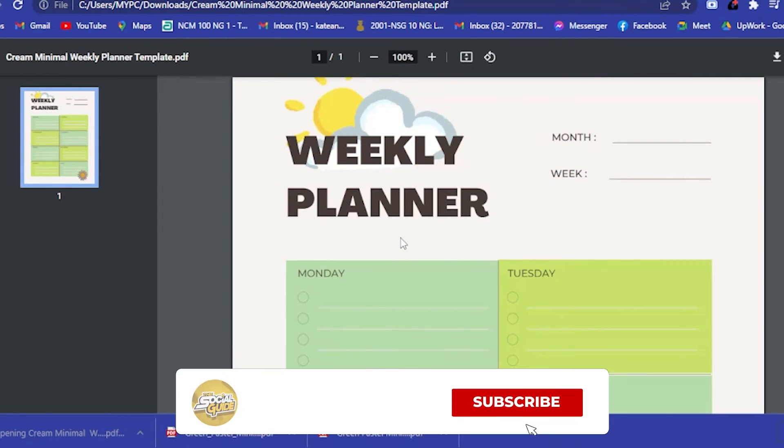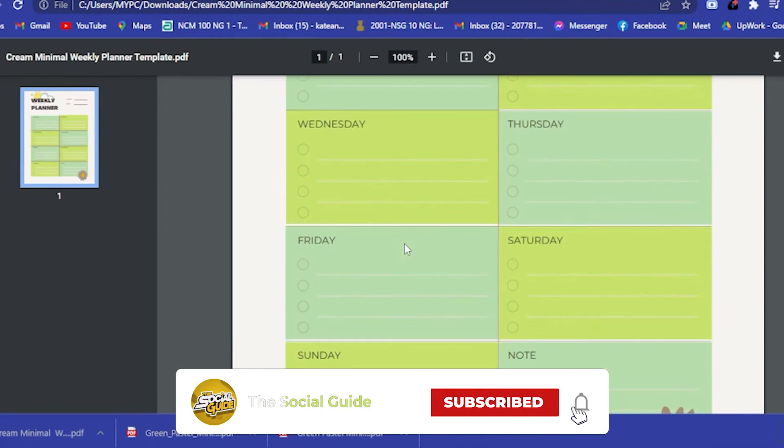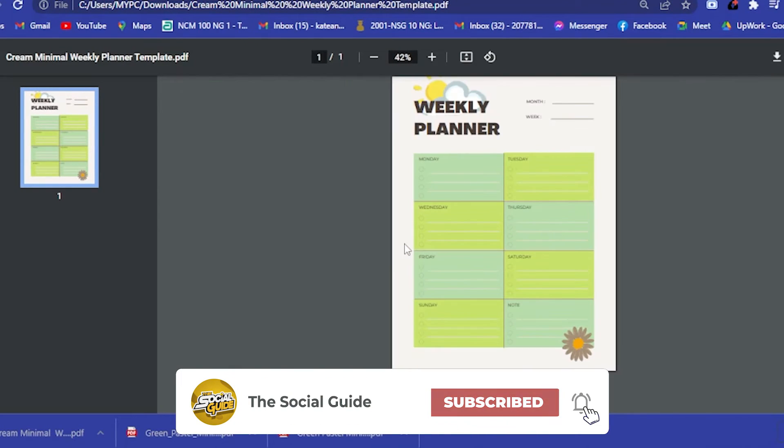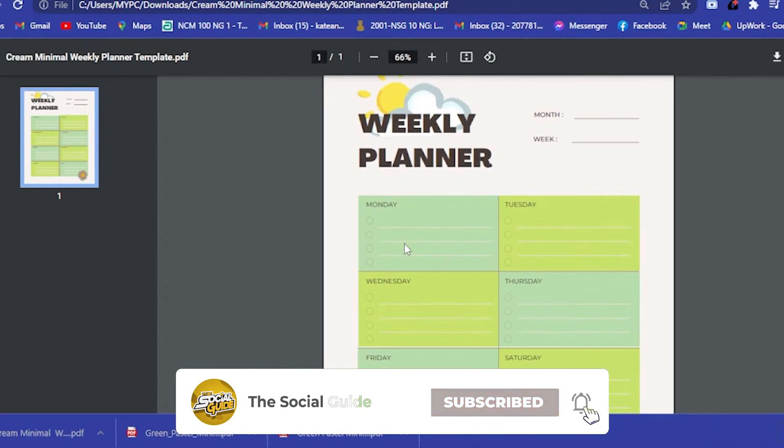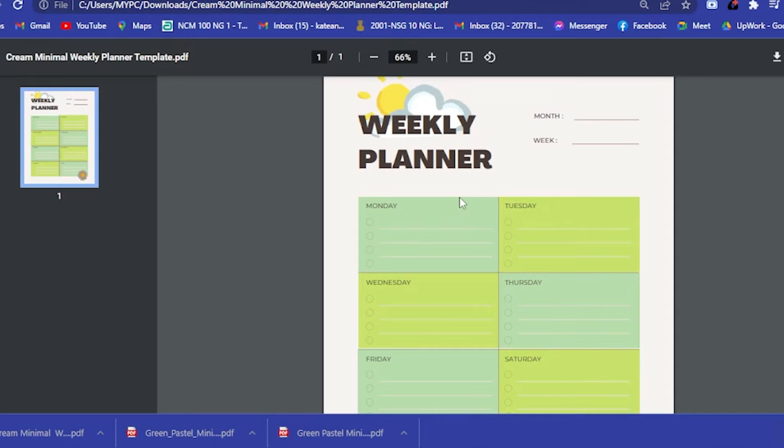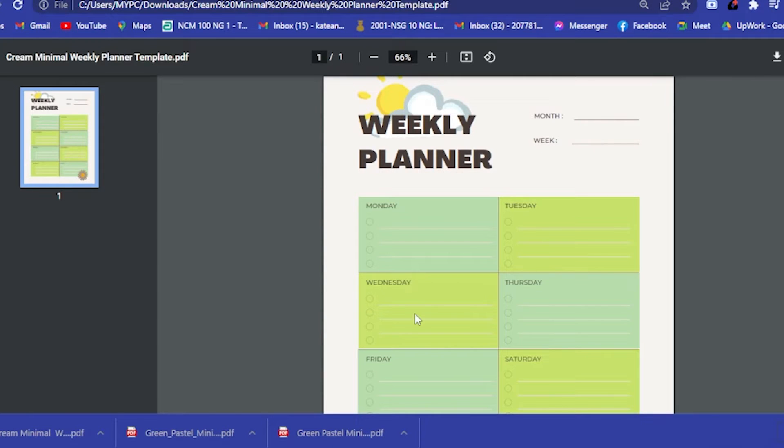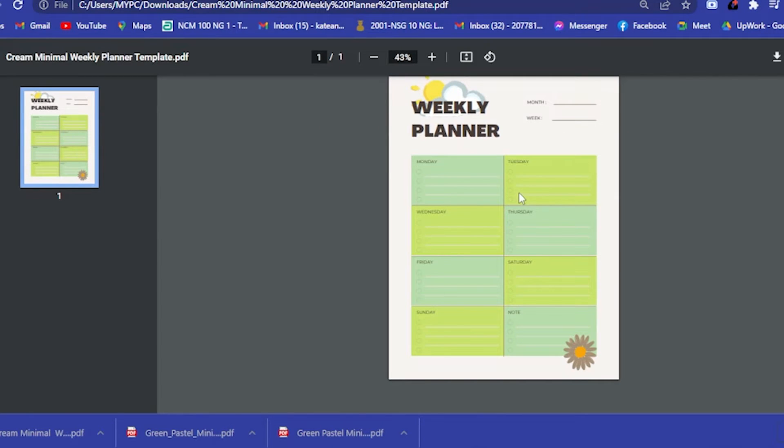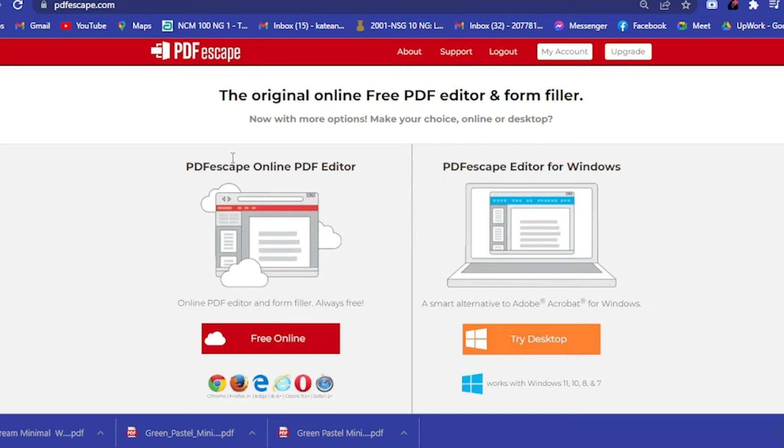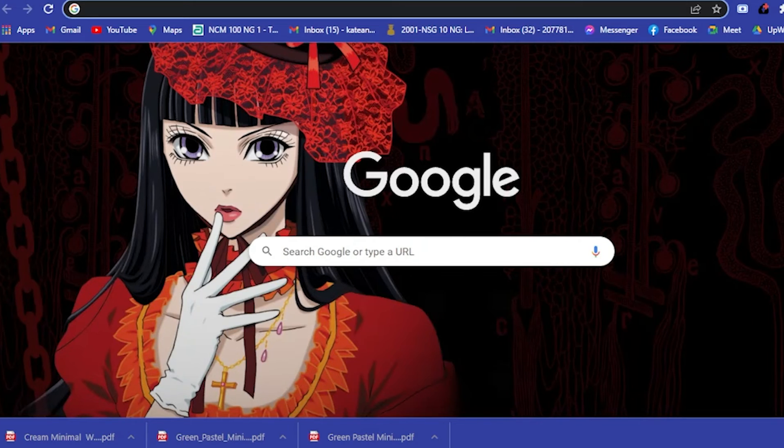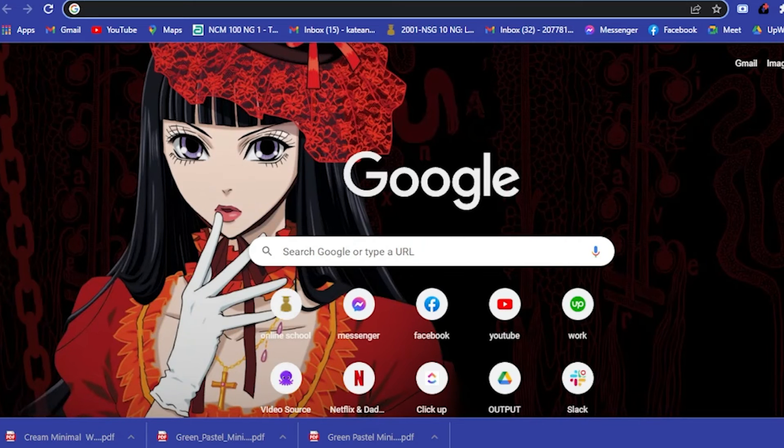If you check on this, this is how our weekly planner will look like. Now what we want to do is to fill this with text. As you can see, you cannot type in on anything. To make it more digital, I recommend you to go here on pdfescape.com.